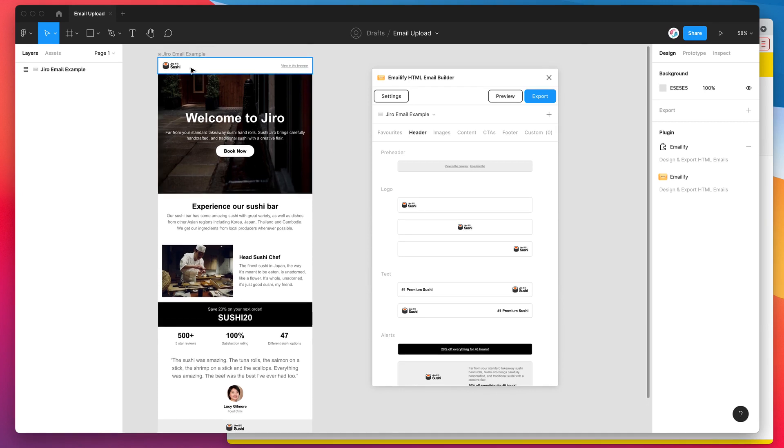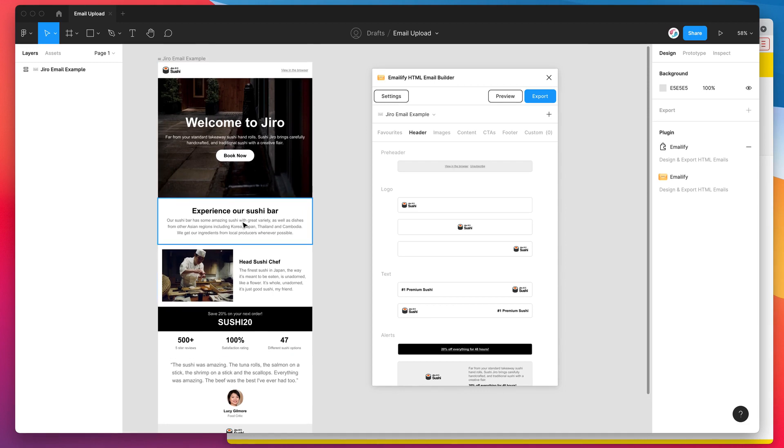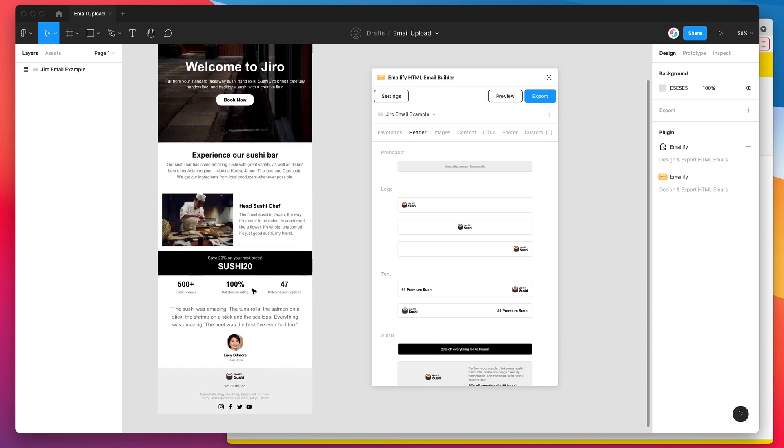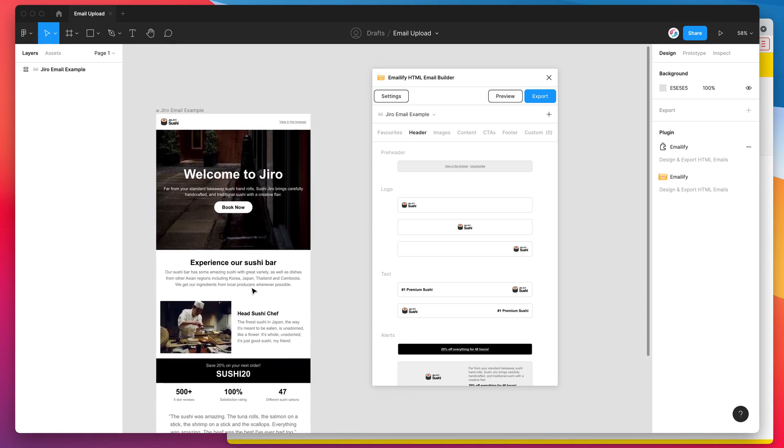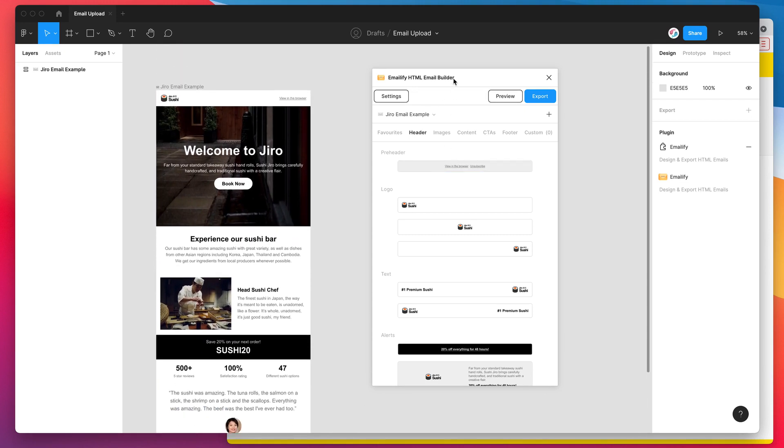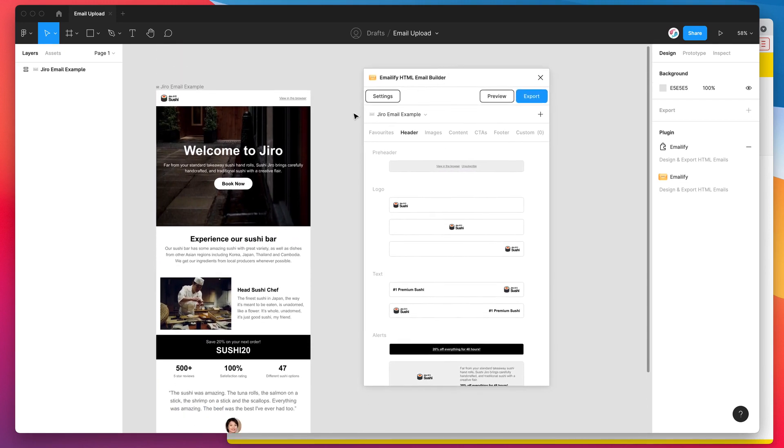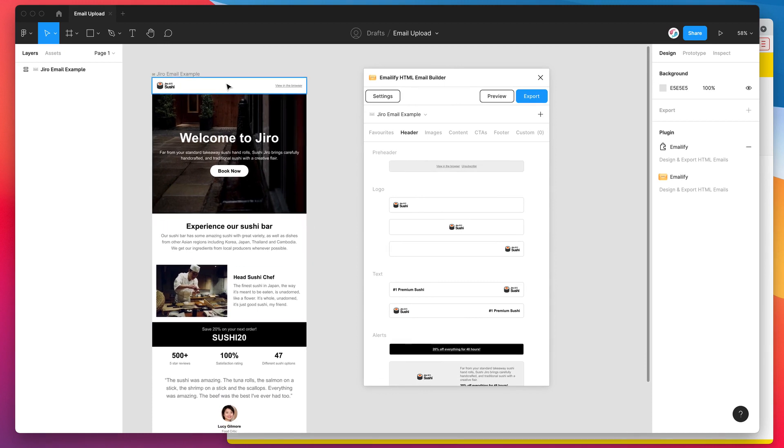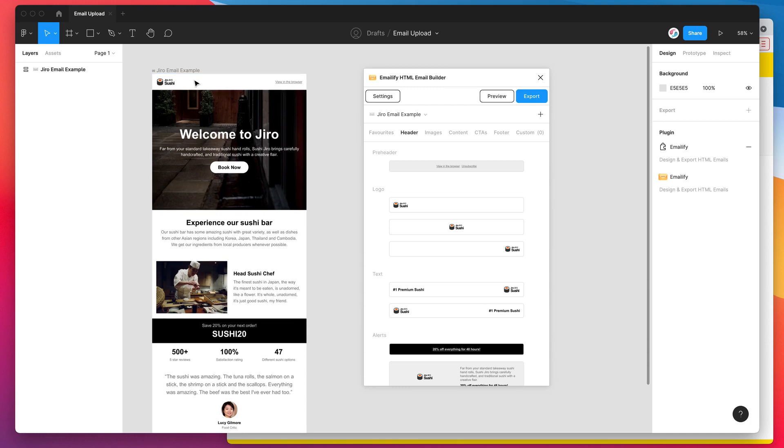So I've already designed an email using the Emailify plugin. If you haven't already done that you might want to check out one of our other YouTube videos which covers this in detail and will show you how to design your own emails using the Emailify plugin. But for today I'm just going to be assuming that you've already designed your email and you just want to get it out of Figma and into Postmark.